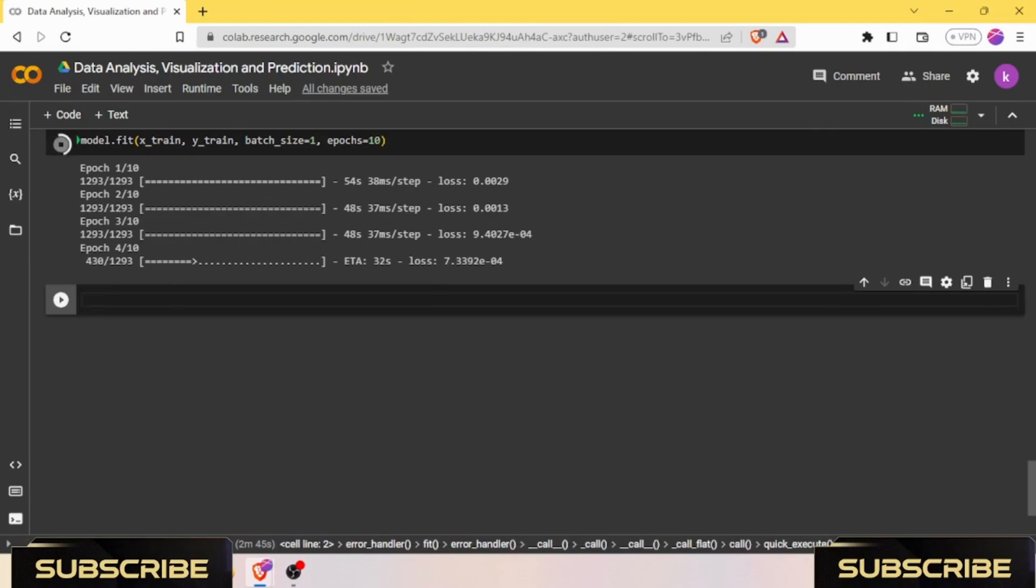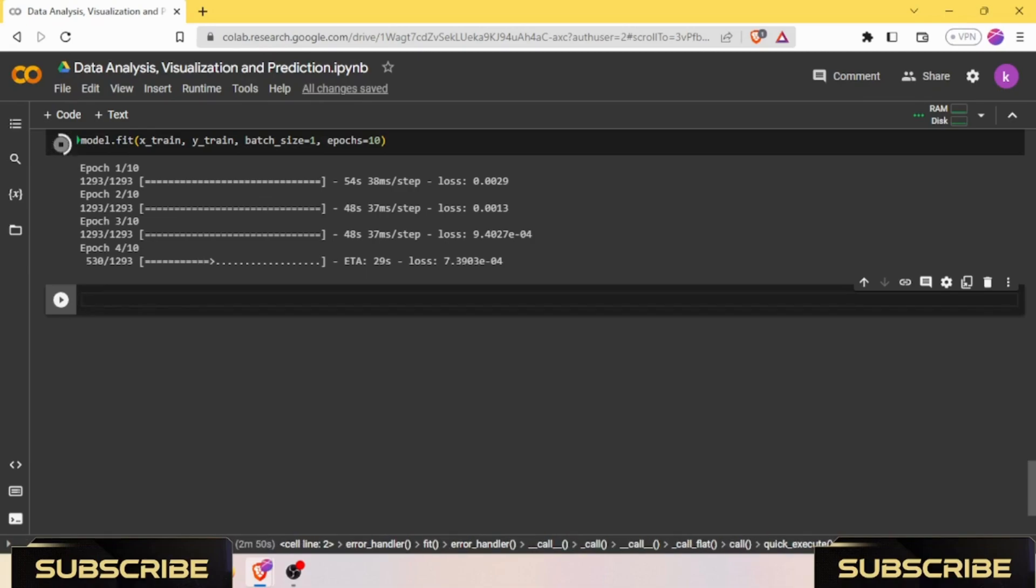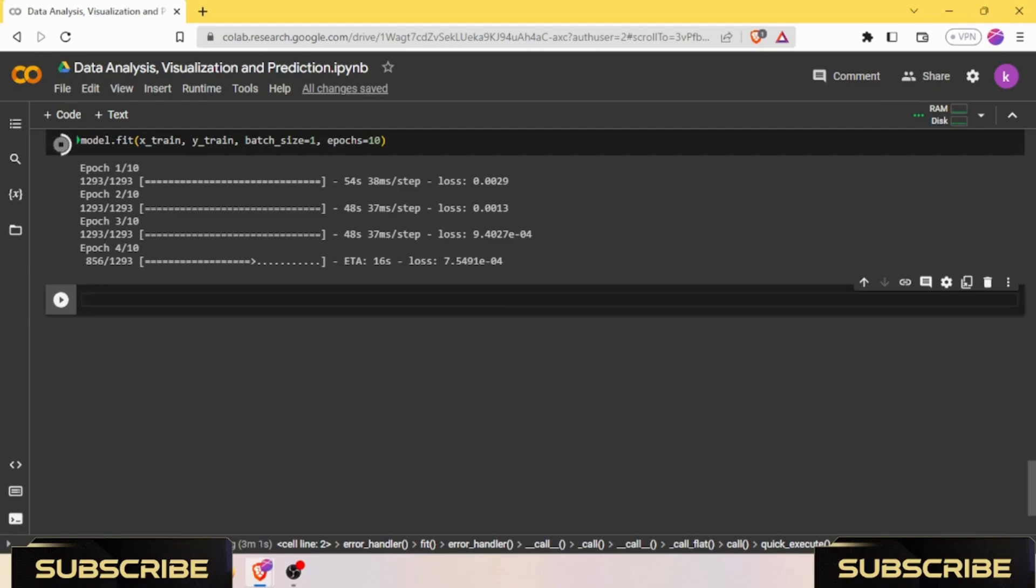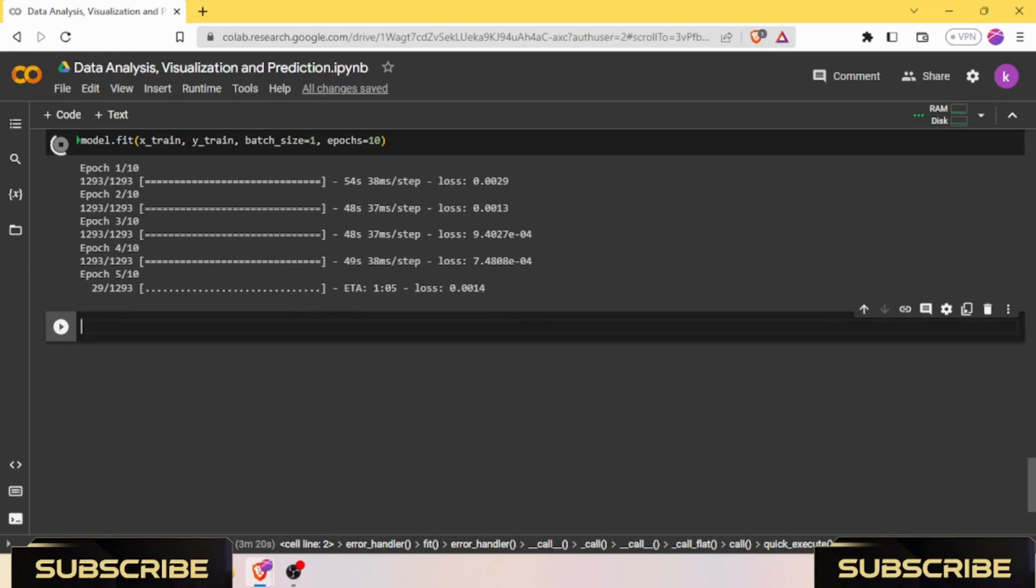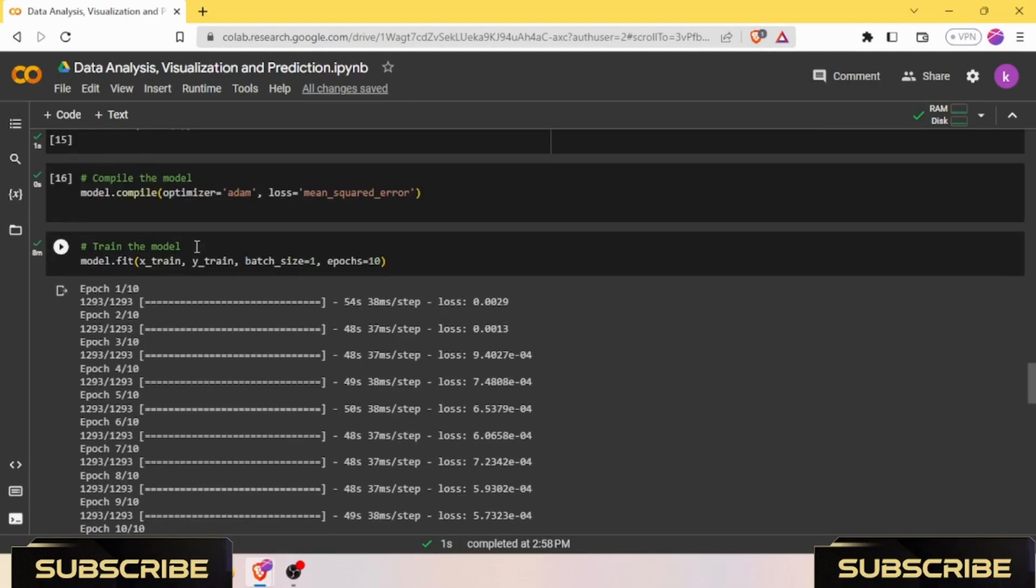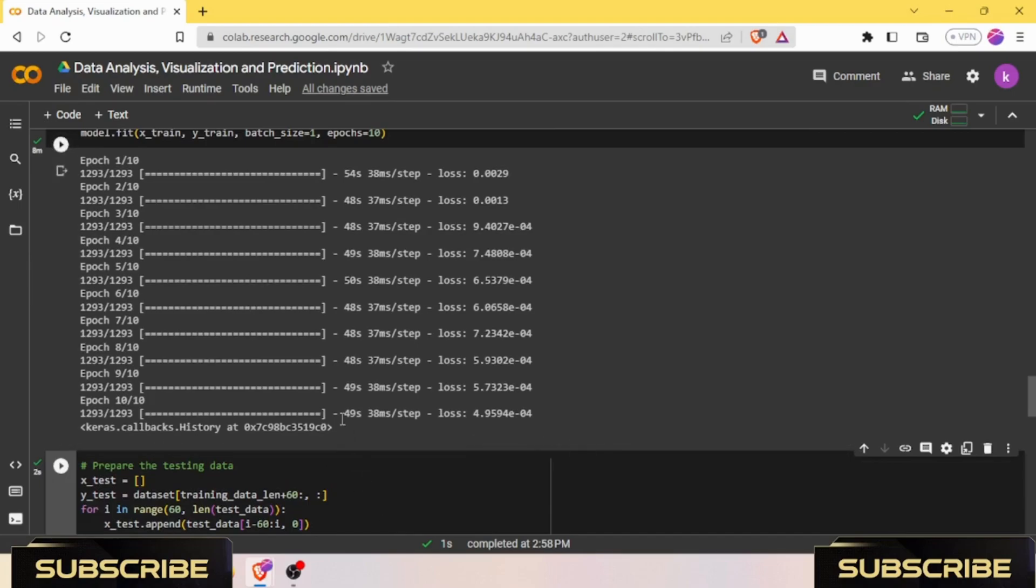The subsequent lines provide similar information for each epoch. The loss value generally decreases with each epoch as the model learns and adjusts its parameters to minimize the difference between the predicted and actual outputs. You can see that the first loss is 0.0029, the second one is 0.0013, and the third loss is negligible. These lines provide a visual representation of the training progress, showing the epoch number, batch progress, and loss value after each epoch. It will take around 8 minutes depending on the system.